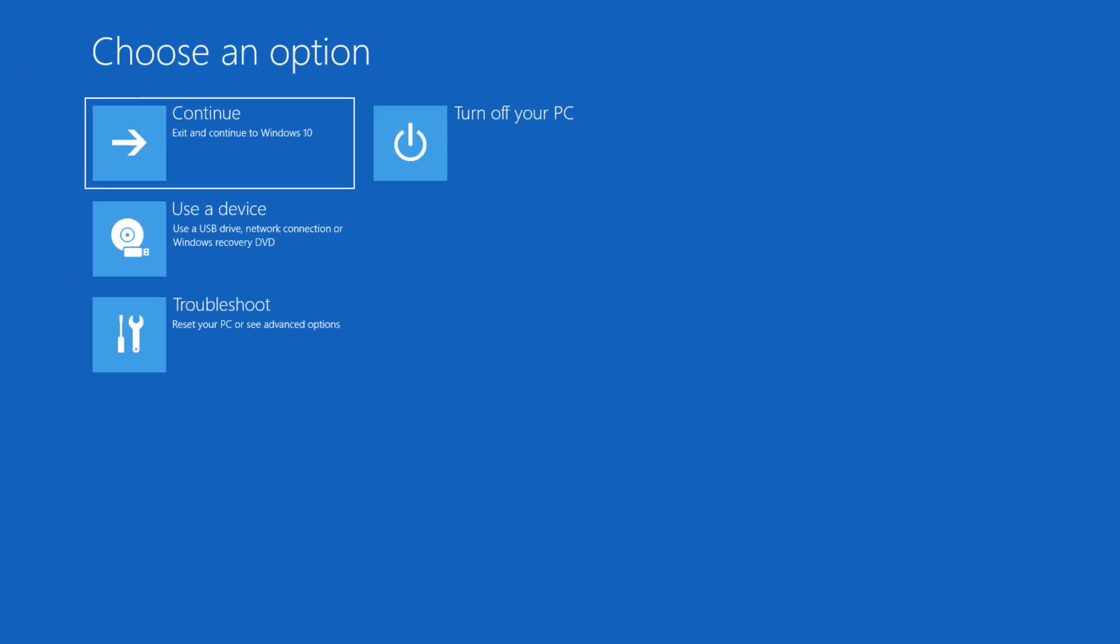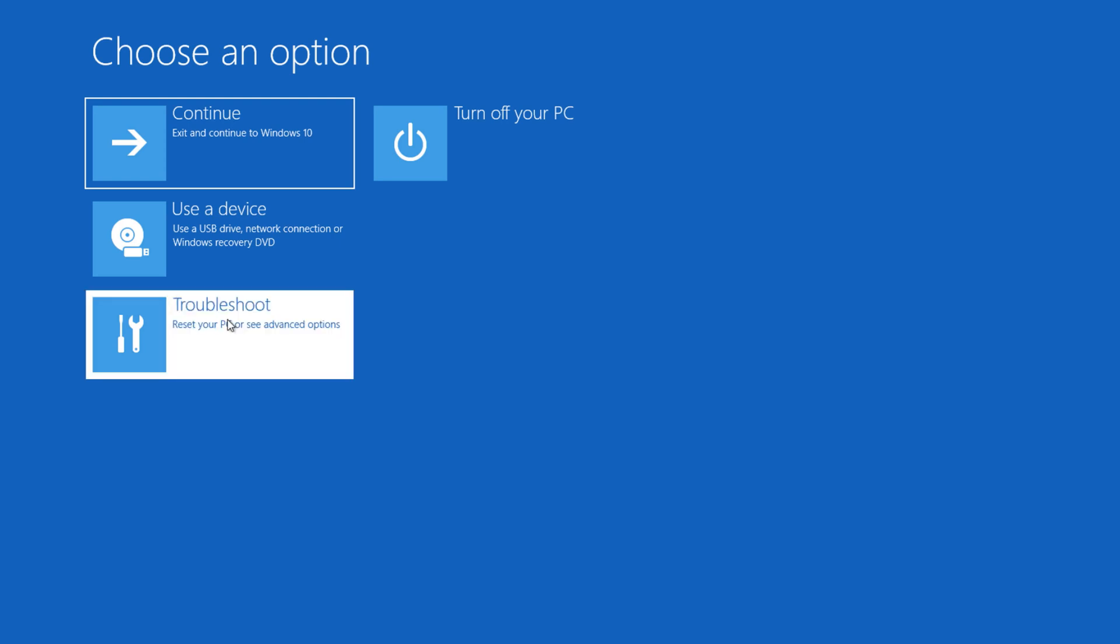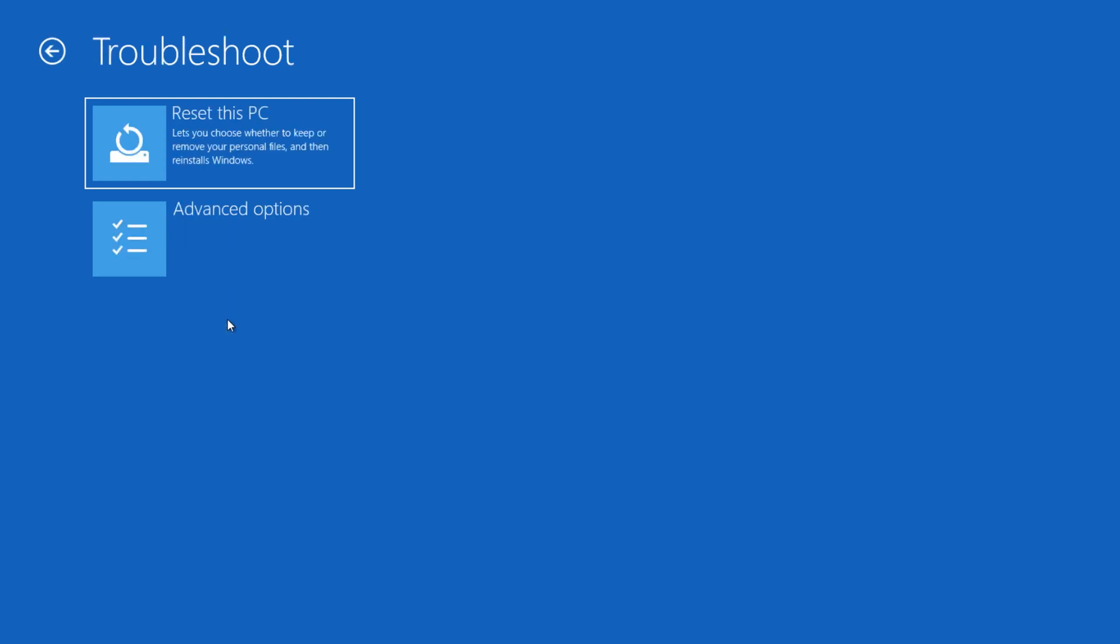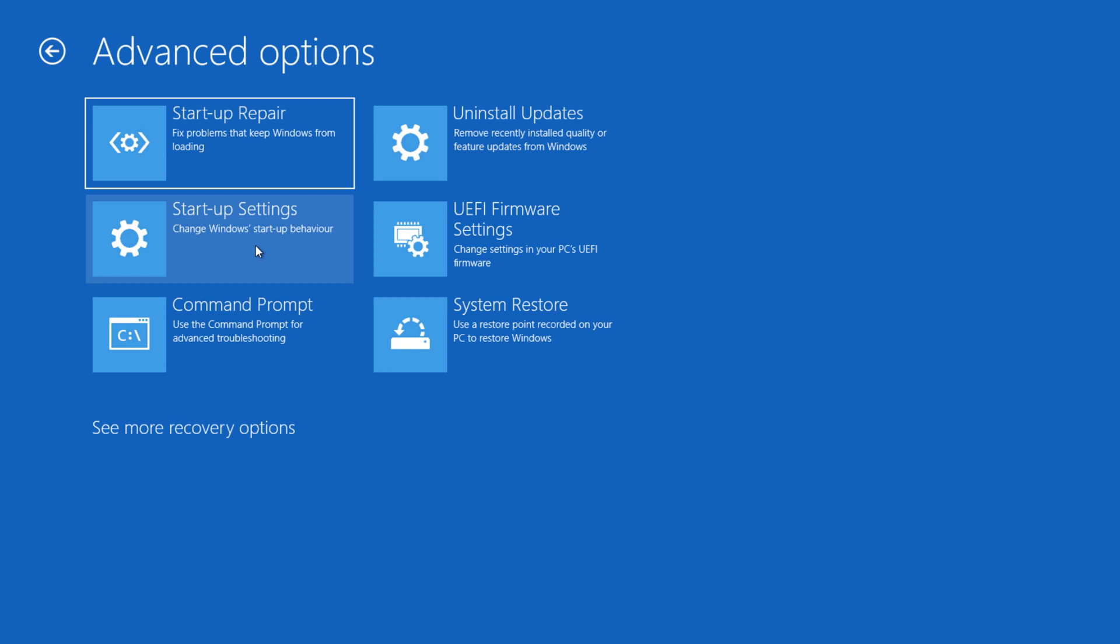Now let's say your system is running into problems and you get a screen like this. For example, it says Windows automatic repair. Within the Windows automatic repair, you will have a number of options. Go to troubleshoot, then advanced options. Within the advanced options, you will have a system restore. Click on that.